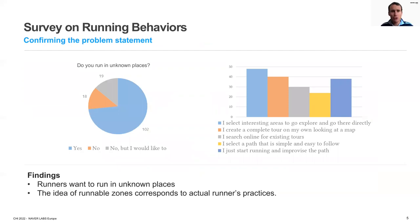We prepared an online survey with a dozen questions to better understand runners' exploratory habits and desires in unknown areas. We collected responses from 139 participants. The survey results confirm both the appetite of runners for exploration and their instinctive practice of exploring runnable zones. Most runners also shared a lack of tools supporting the exploration of unknown places and their interest in such support.